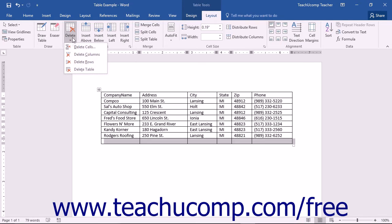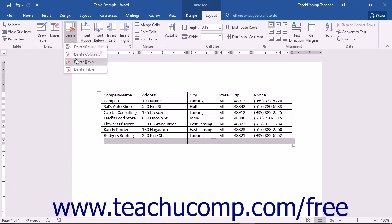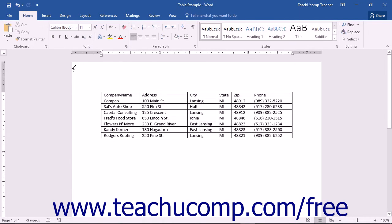From the drop-down menu, select either the Delete Columns or the Delete Rows command as appropriate to delete the selected columns or rows.